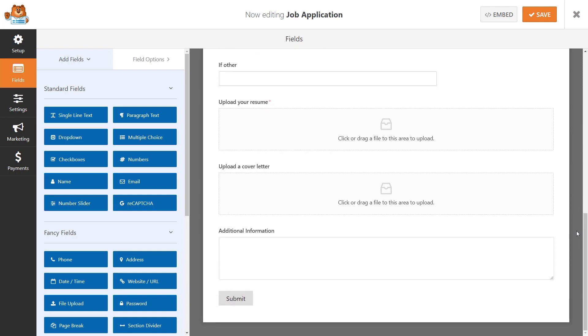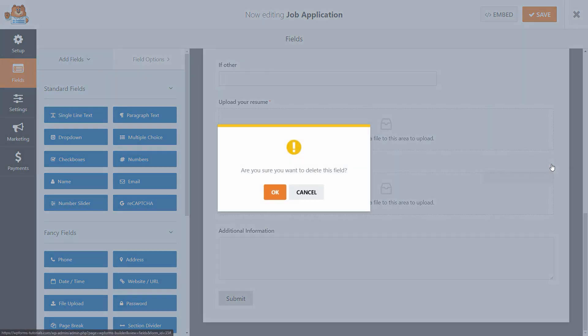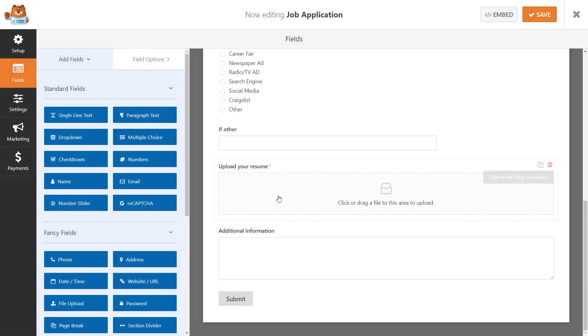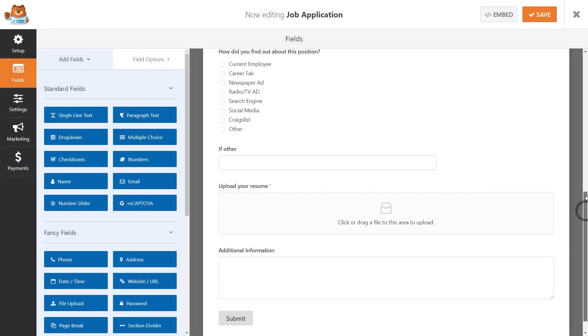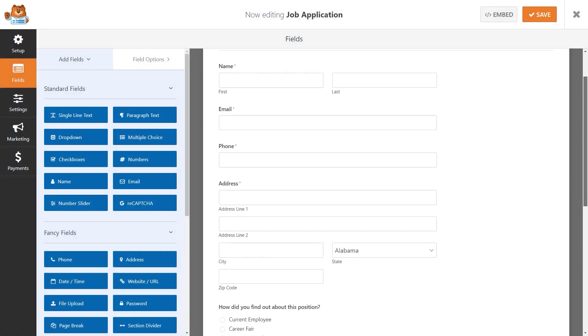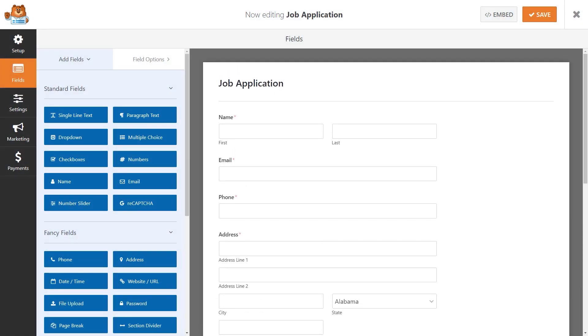You can make any changes you'd like to the form, either adding additional fields by clicking and dragging them from the left over to the right, or deleting excess fields by hovering over it and clicking on the red trashcan icon. Once you've made your changes, let's go ahead and split up our form into three parts.